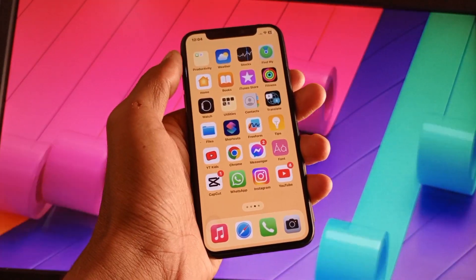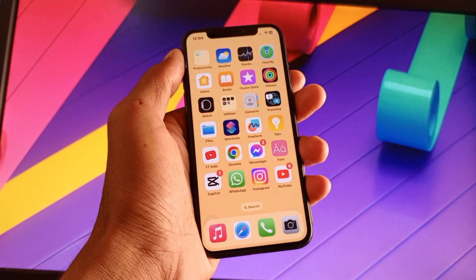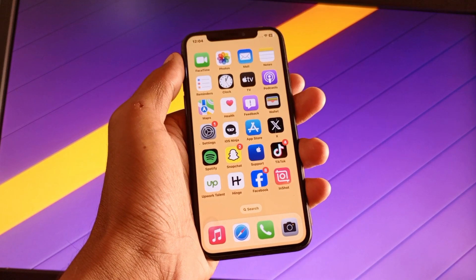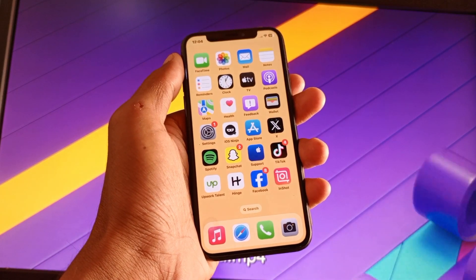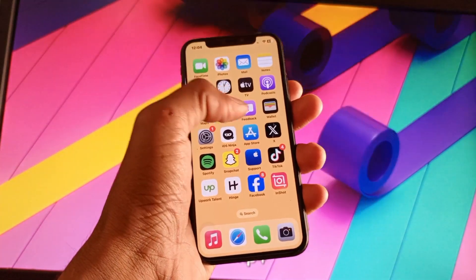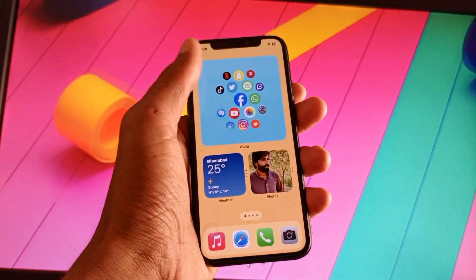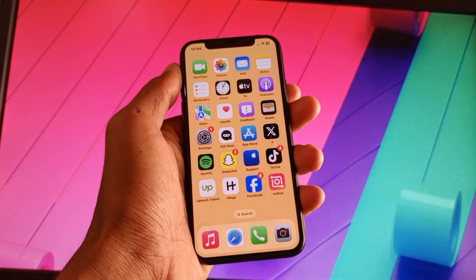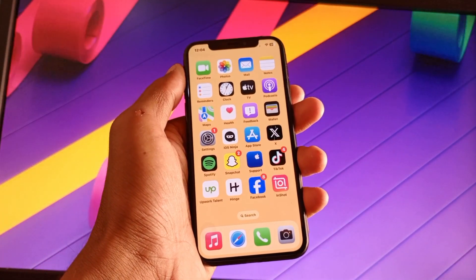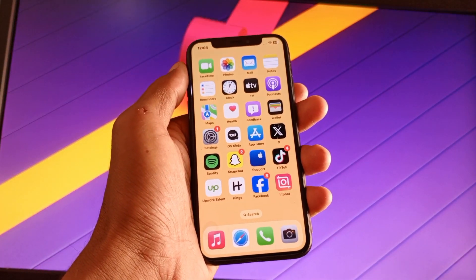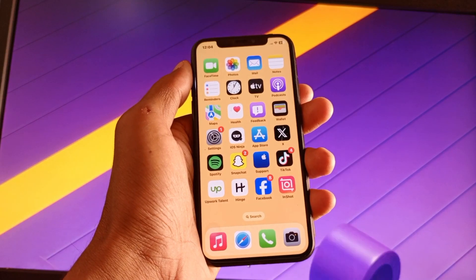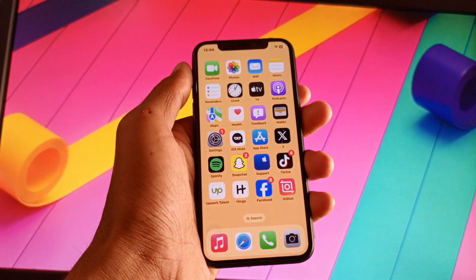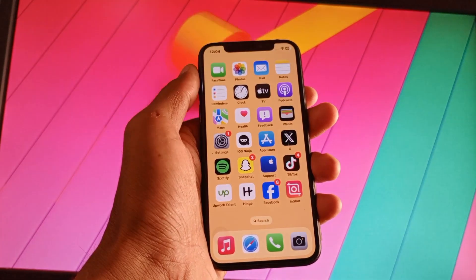Hello guys, welcome back. In this video I'm going to show you how to stop auto app updates on iPhone. If you are using an iPhone and all the apps are automatically updating, I'll help you how to stop auto updates. Let's start without wasting any time.